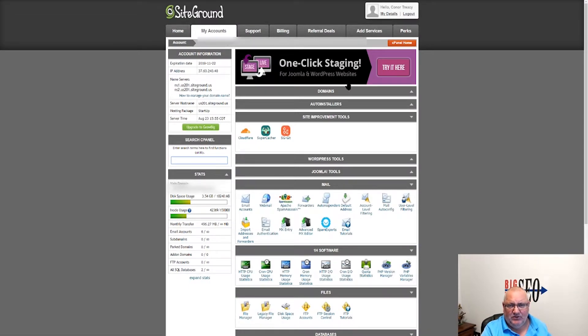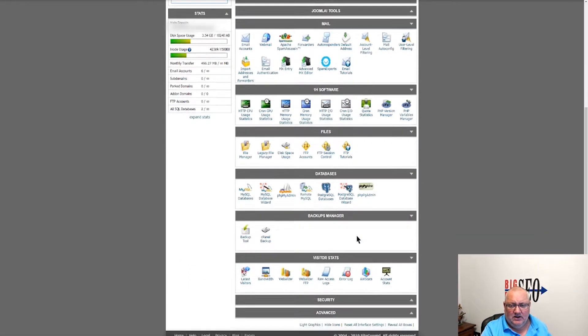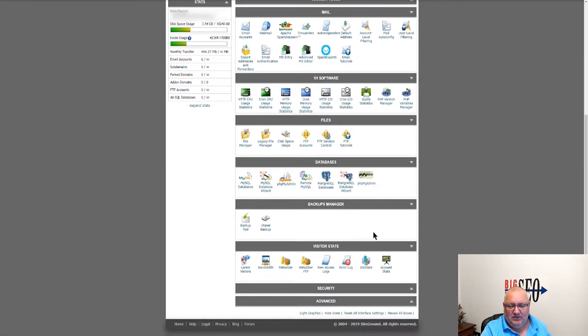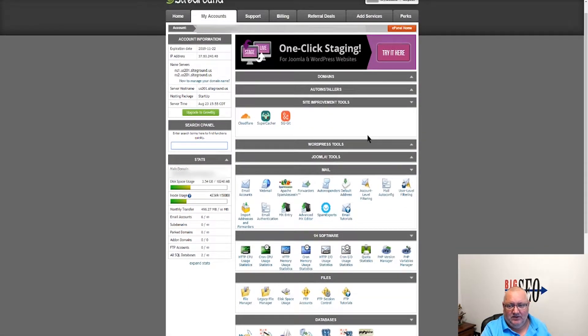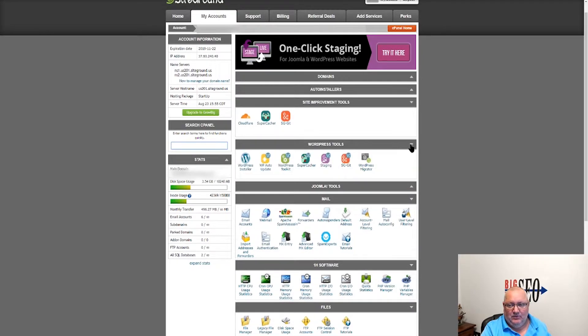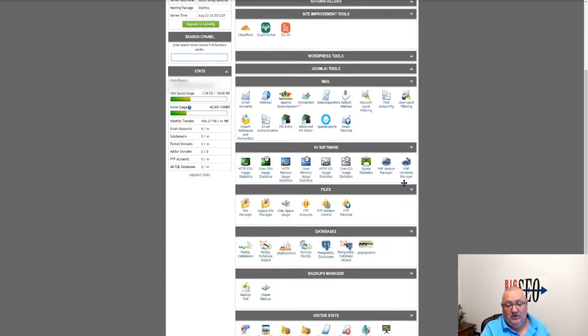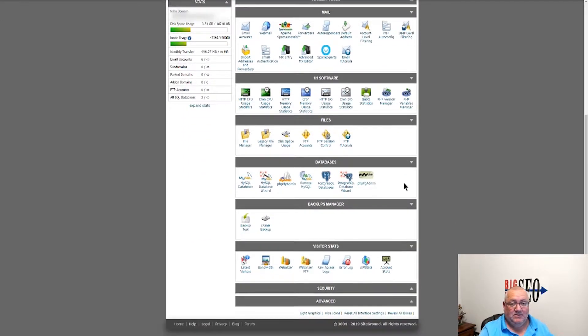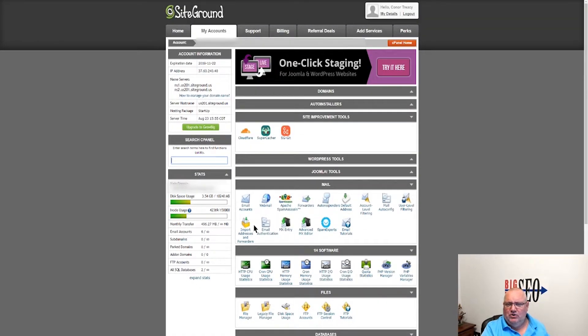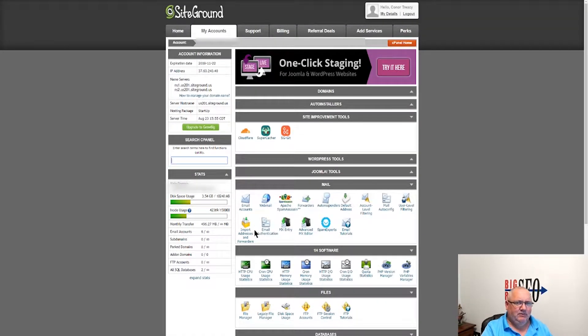This is your standard cPanel, nothing fancy about it. It's bloated as heck, but that's cPanel - that's how it operates. So the new system is completely different. Let's go ahead and take a look at that.